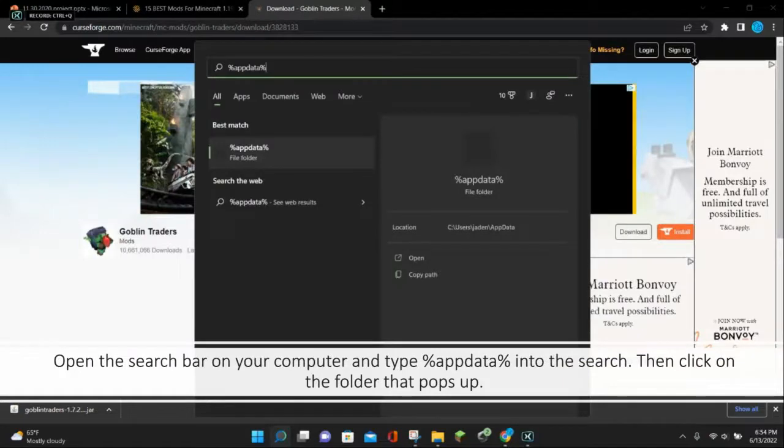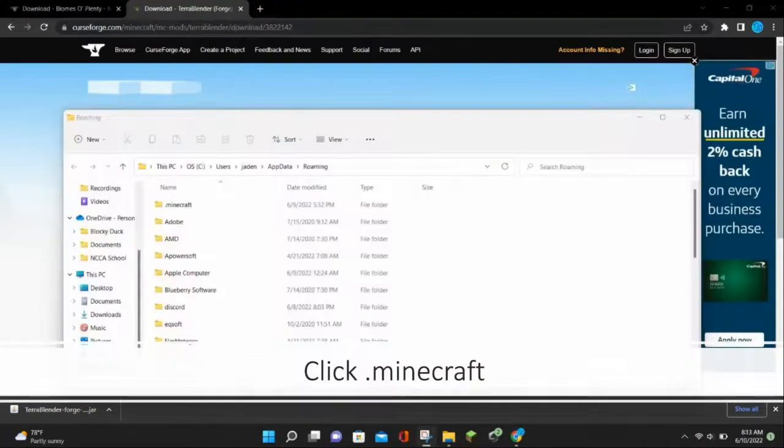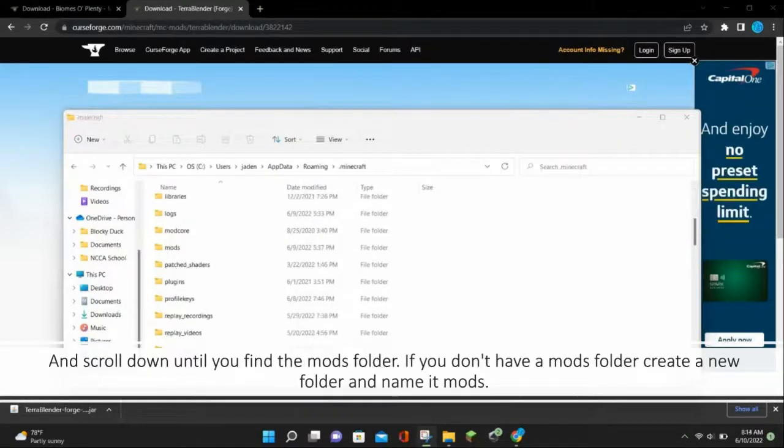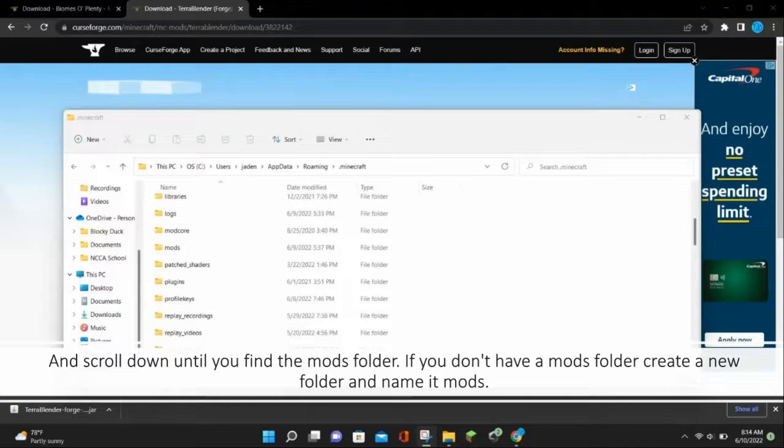Open the search bar on your computer and type %appdata into the search. Then click on the folder that pops up. Click on .minecraft, and scroll down until you find the mods folder. If you don't have a mods folder, create a new folder and name it mods.